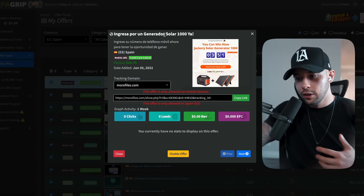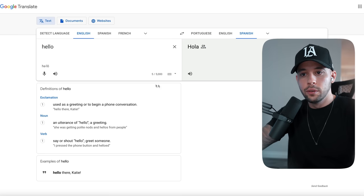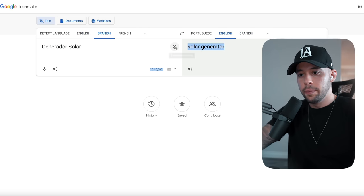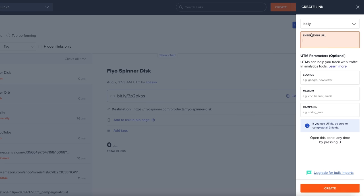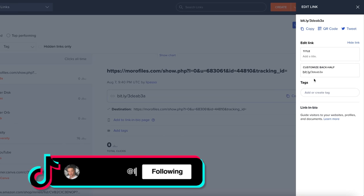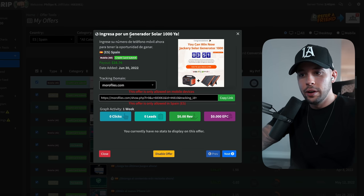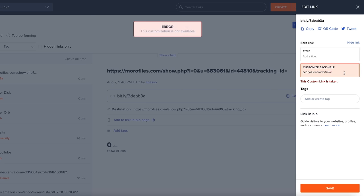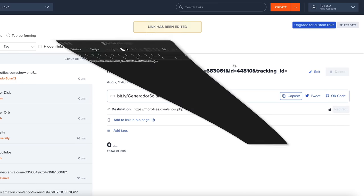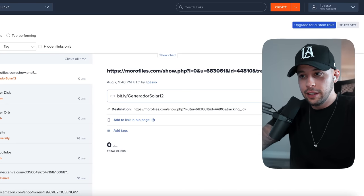Your link is quite long right now, so go to bit.ly to shorten it and make it more appealing for people to click. The offer is for a solar energy generator. To create a shortened link, go to bit.ly, create a new link, paste your affiliate link in the long URL field, then click 'Create.' For the custom back half, add the name of your offer — in this case 'generatorsolar.' Add a number if it's unavailable, like '12.' Copy and save this shortened link.